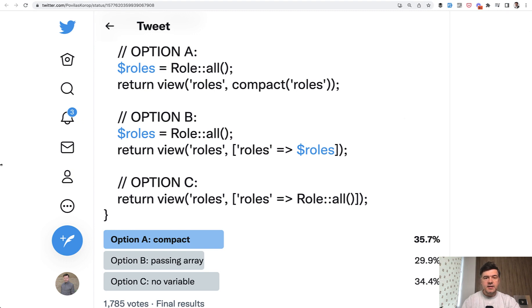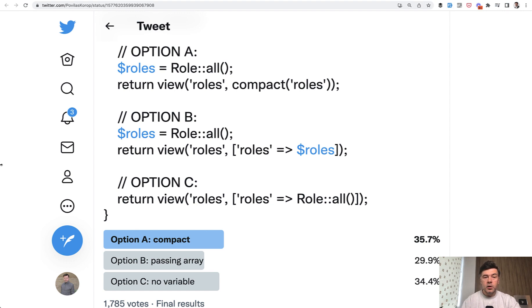But in this video let's discuss the comments, what people said, why they prefer one or another, and what are even other options beside those A, B, and C.